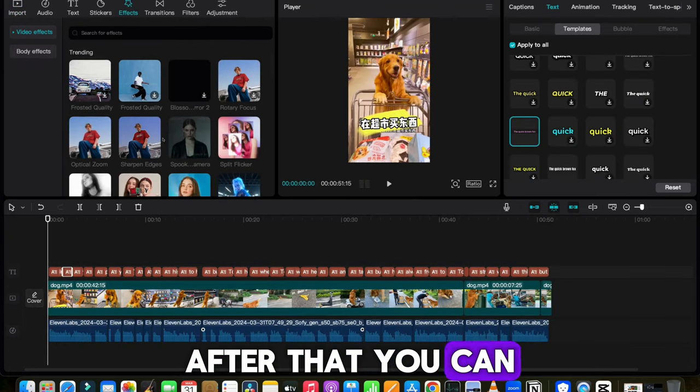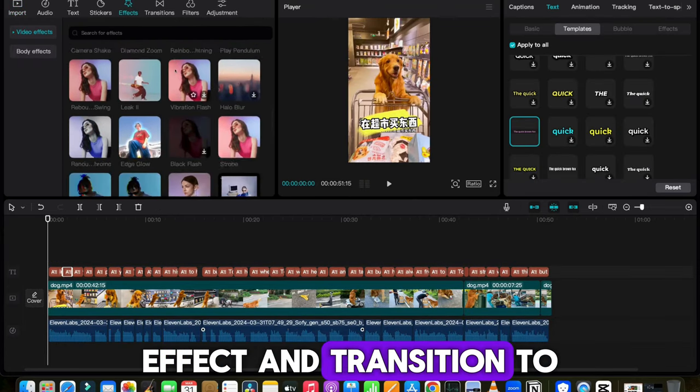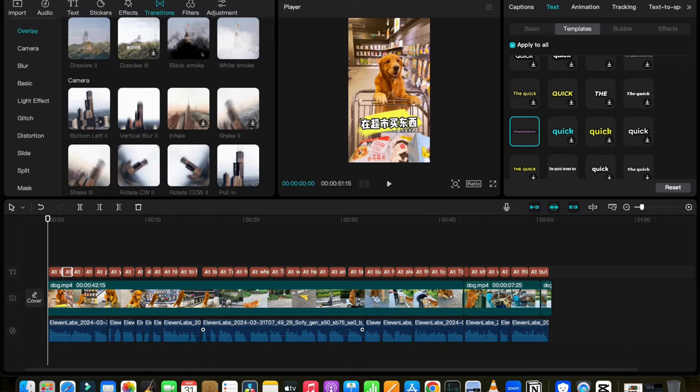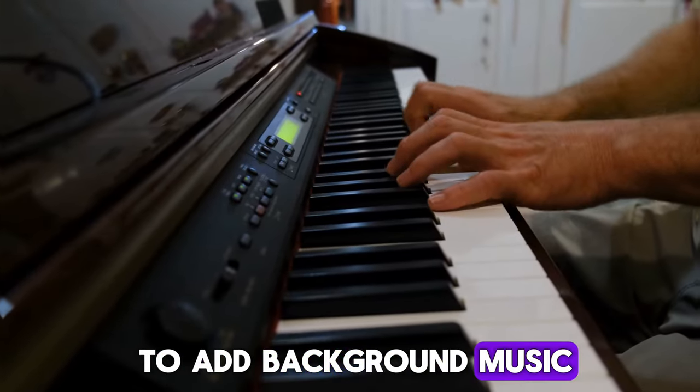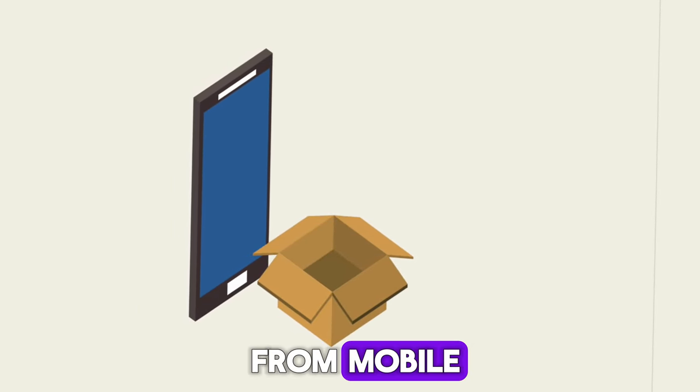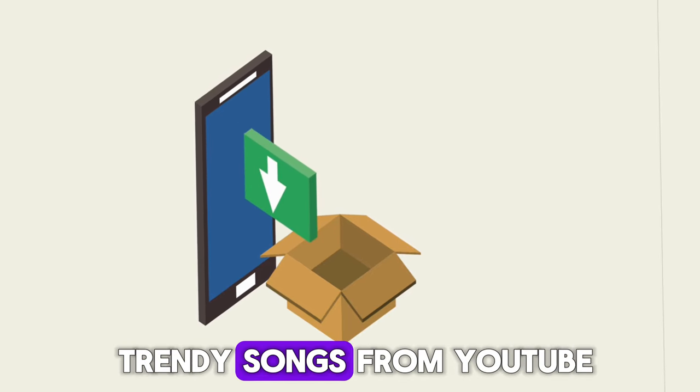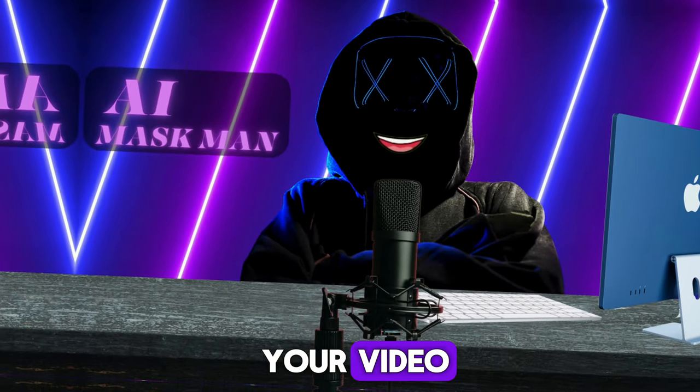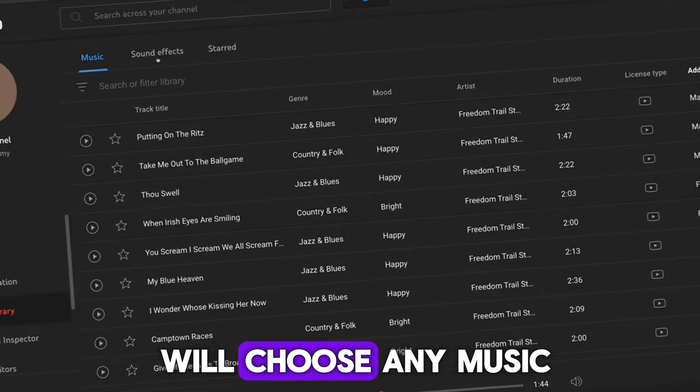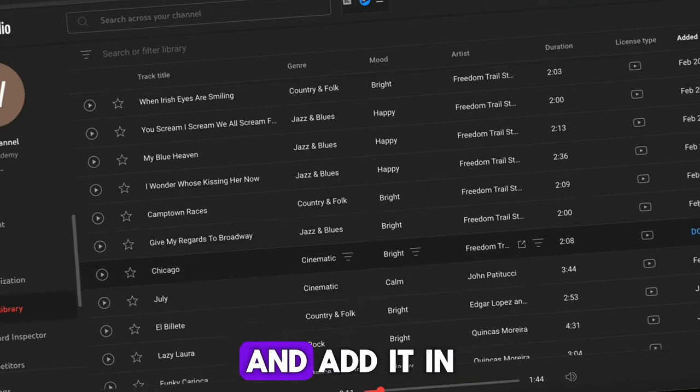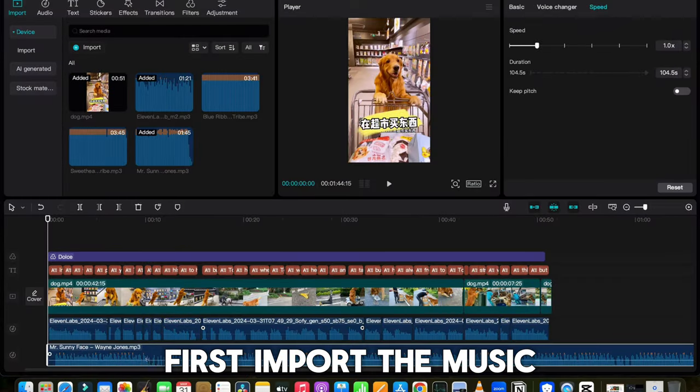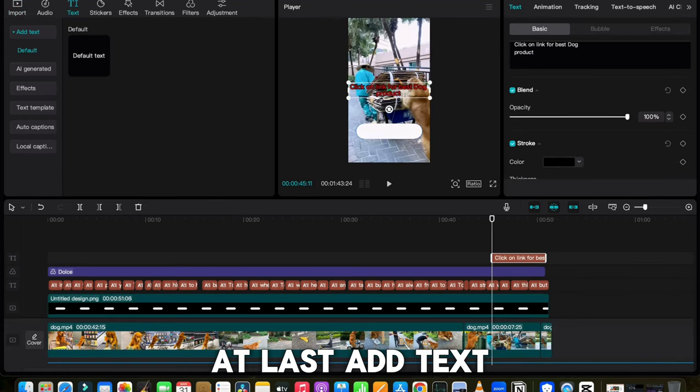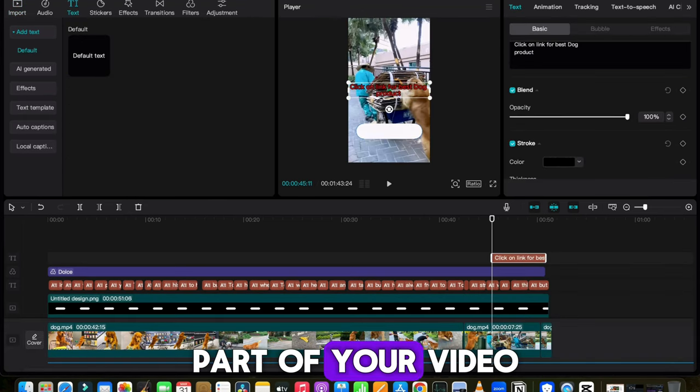After that, you can try to add filters, effect, and transition to your video, and make your video attractive. At last, we need to add background music. If you are uploading from mobile, you can directly select Trendy Songs from YouTube Audio Library, and add it in your video. As of now, I will choose any music from the YouTube, and add it in my video. Import the music, and set the volume. At last, add text box to the last part of your video, and write click on the link for Best Dog Product, so viewers can know that you have added a link in the bio.